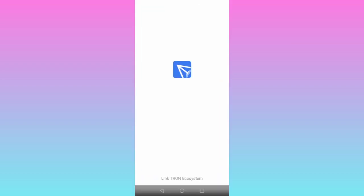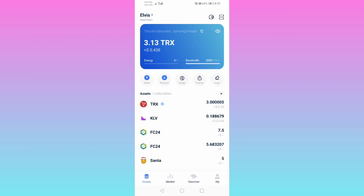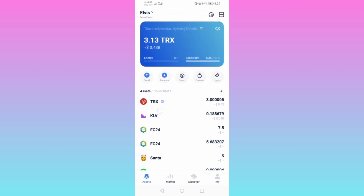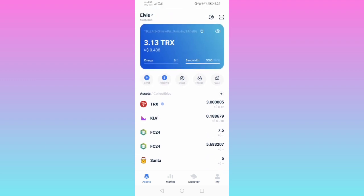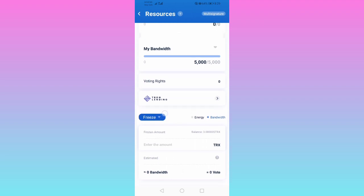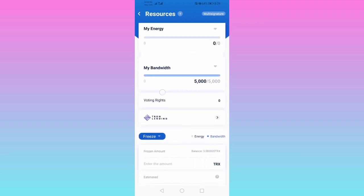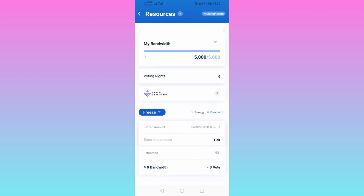This is your TronLink wallet Pro. You can see I have 3.00005 Tron. To stake your Tron, first you have to freeze it. You can see your energy level, my bandwidth — that is 5,000 voting rights — Tron Power, and so on.